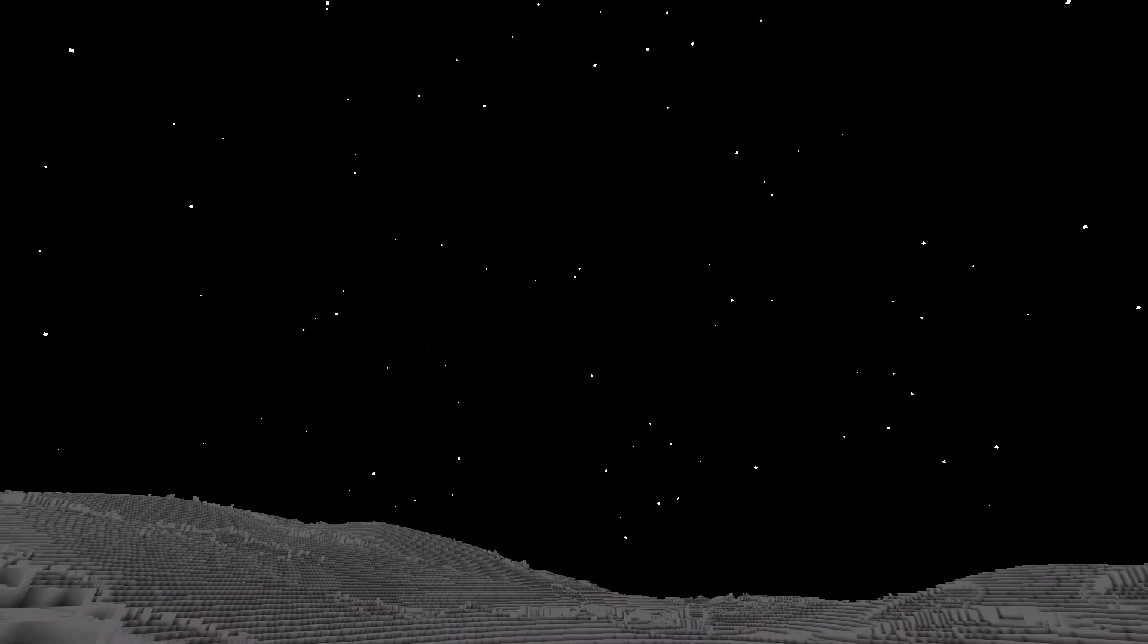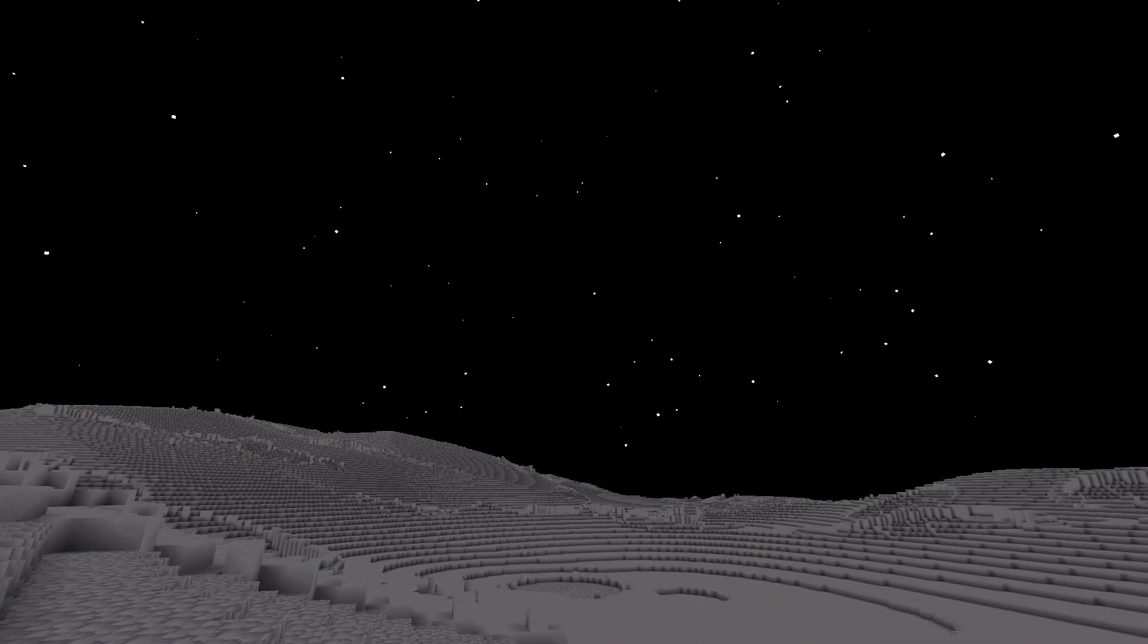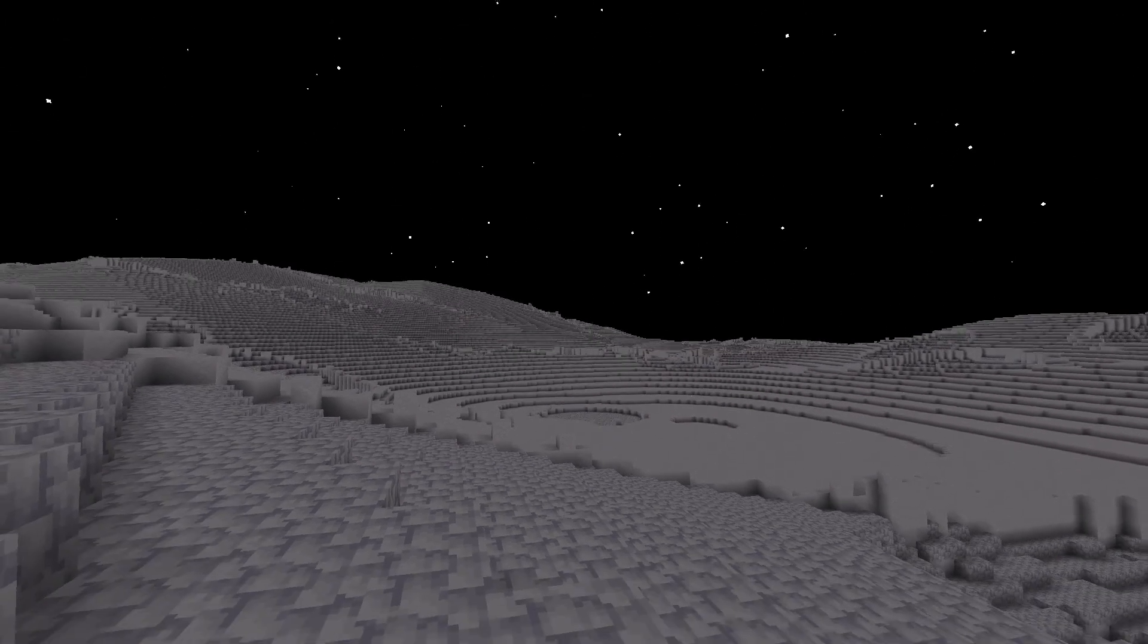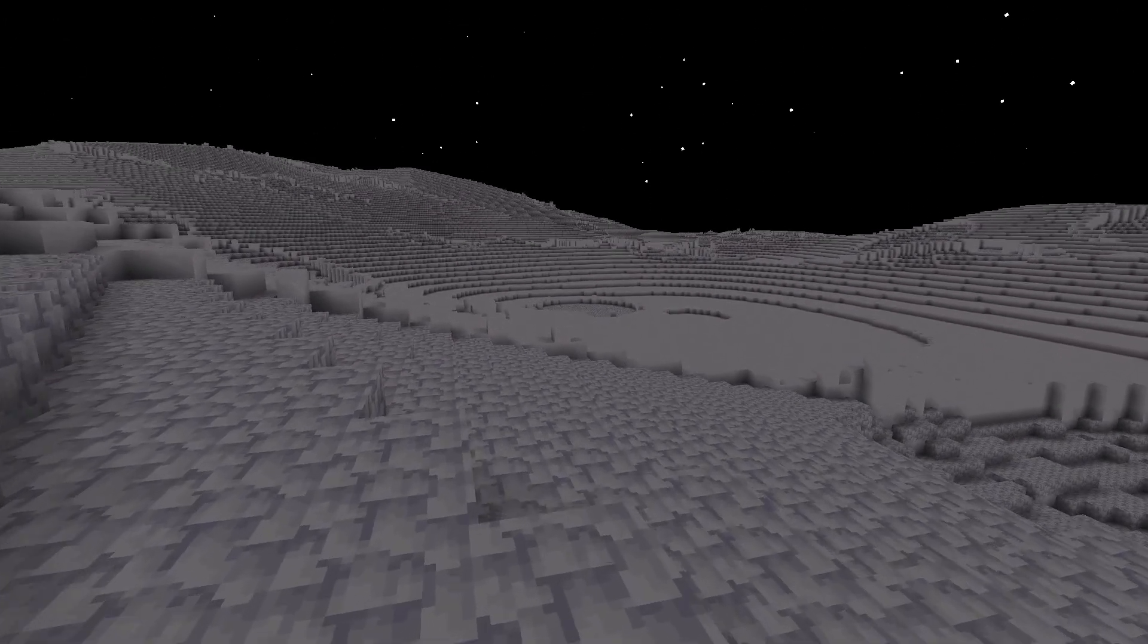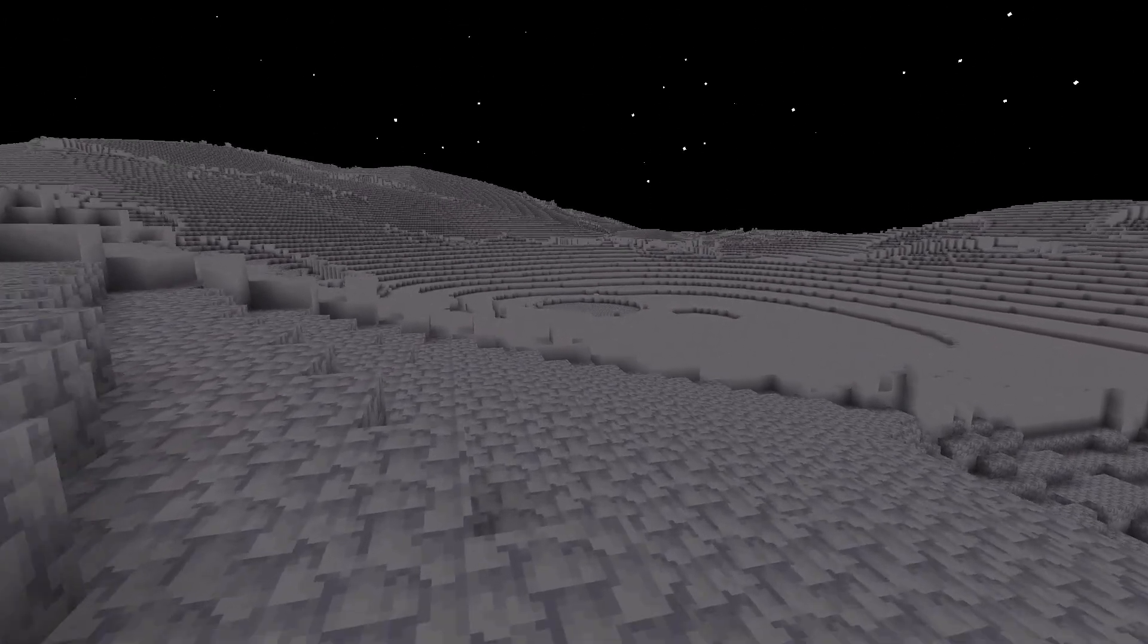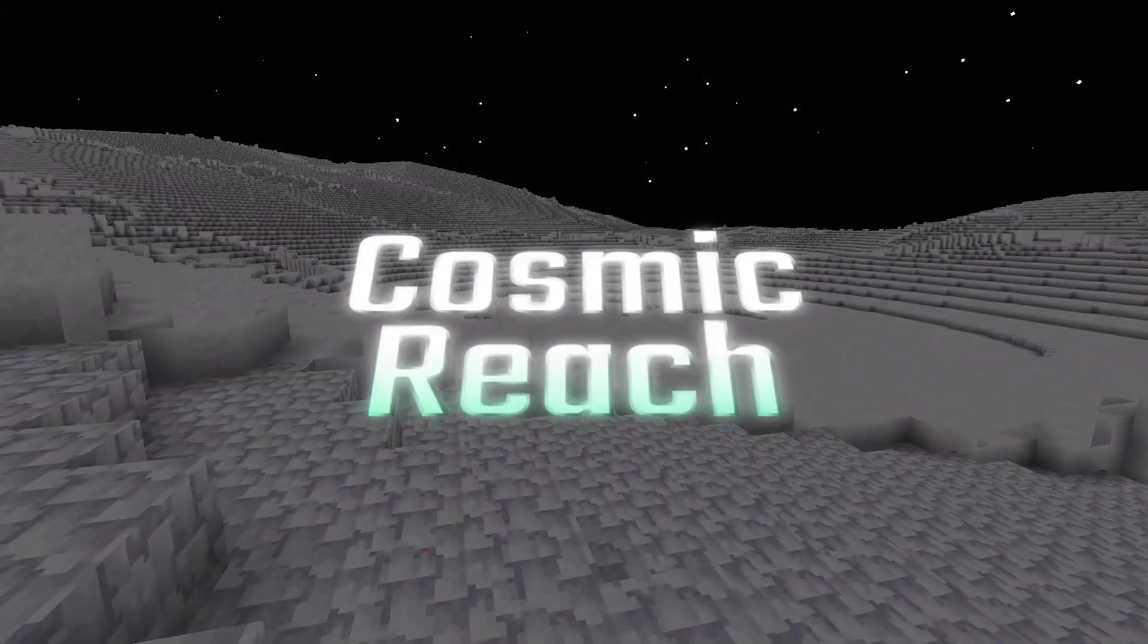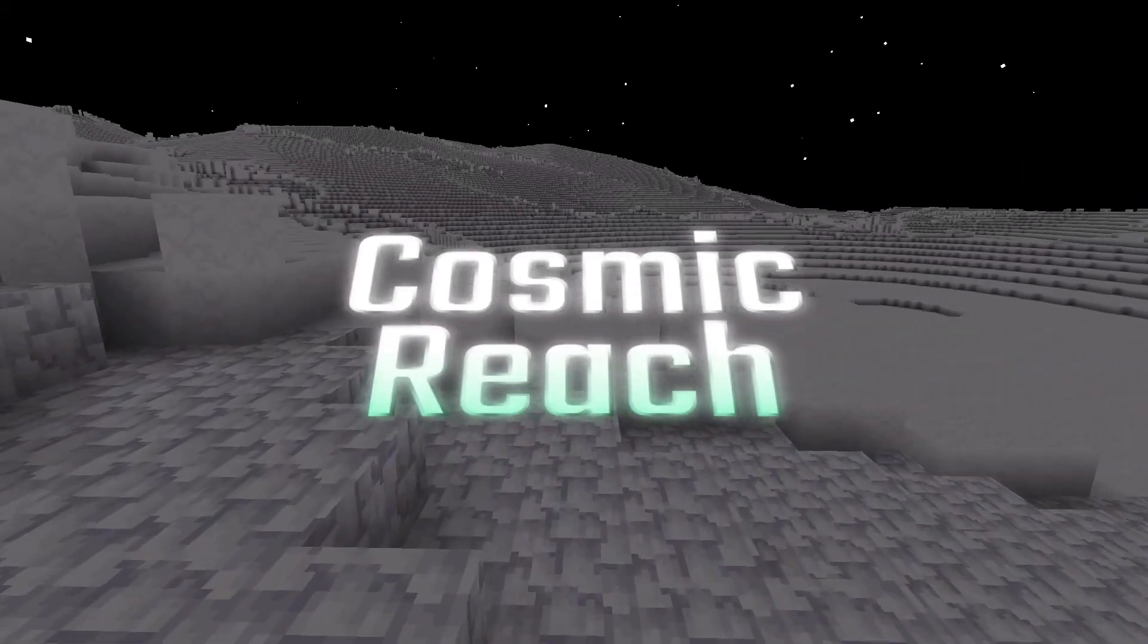We finally made it. After a long journey, we've managed to make a Minecraft clone that is playable, with its own identity and a stable foundation that will prepare for more development in the future. I have decided to call the game Cosmic Reach.